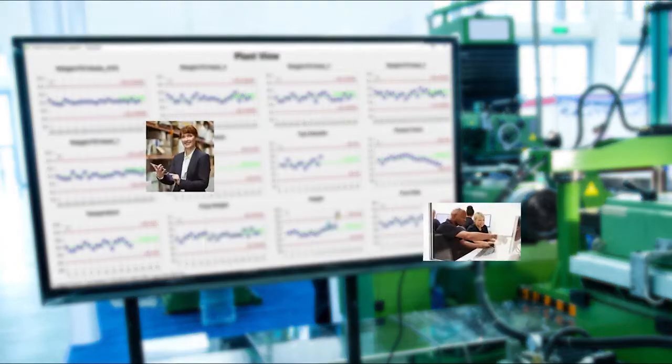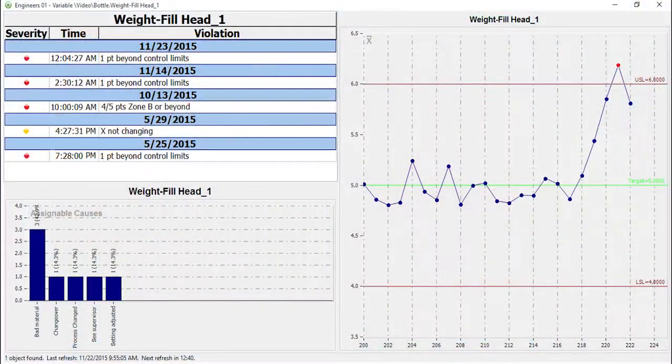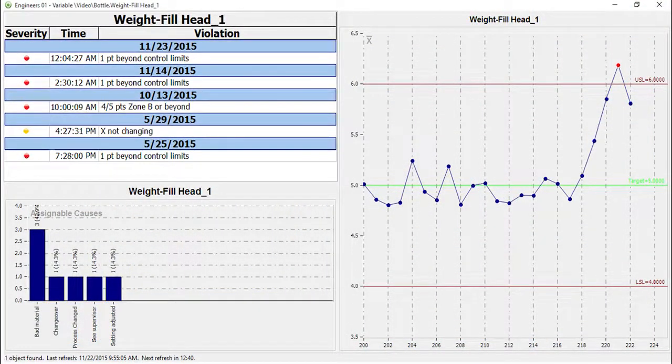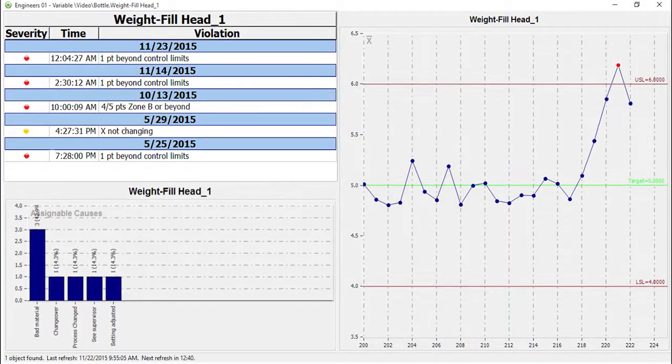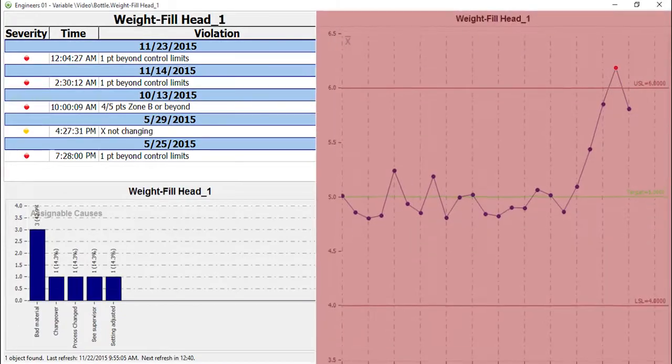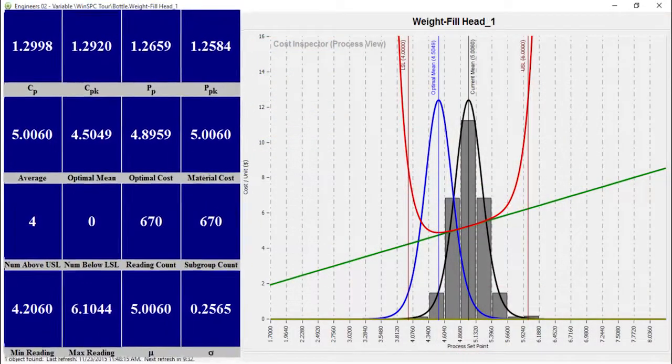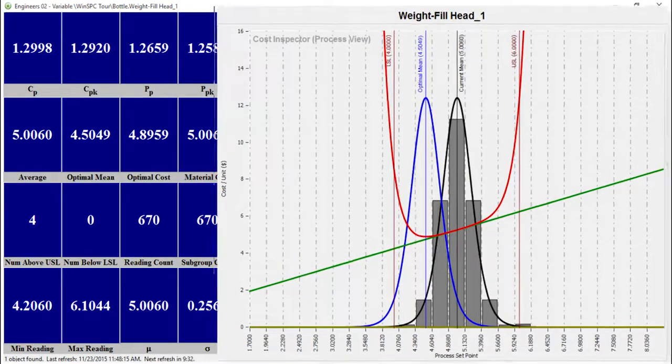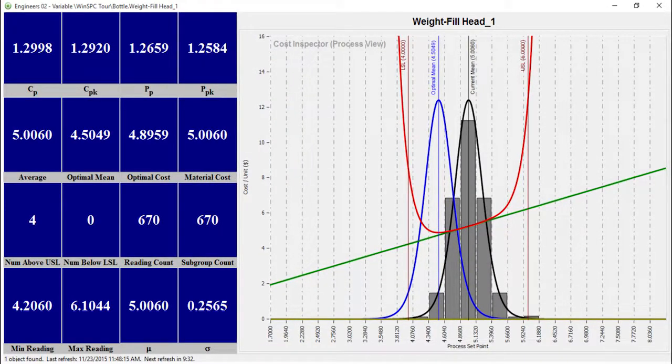Managers and engineers use dashboards to stay updated and as a starting point for analysis. Their dashboards might feature events, activities, alarms, tables of important stats, and cost reduction opportunities calculated by WinSPC's patented cost inspector.